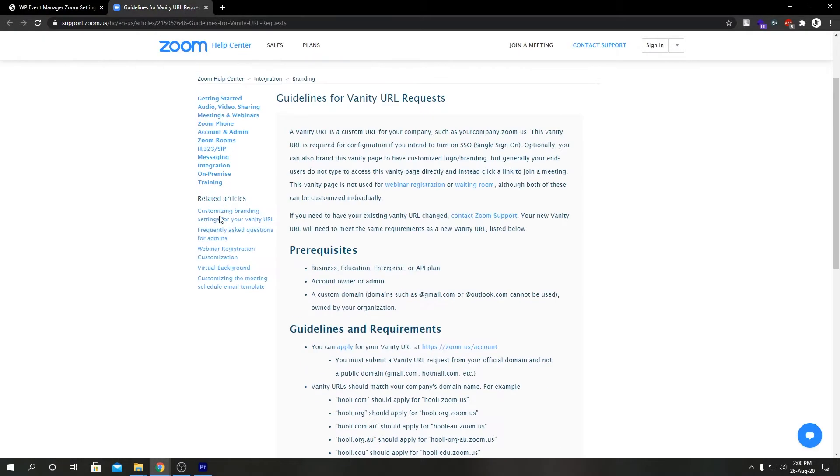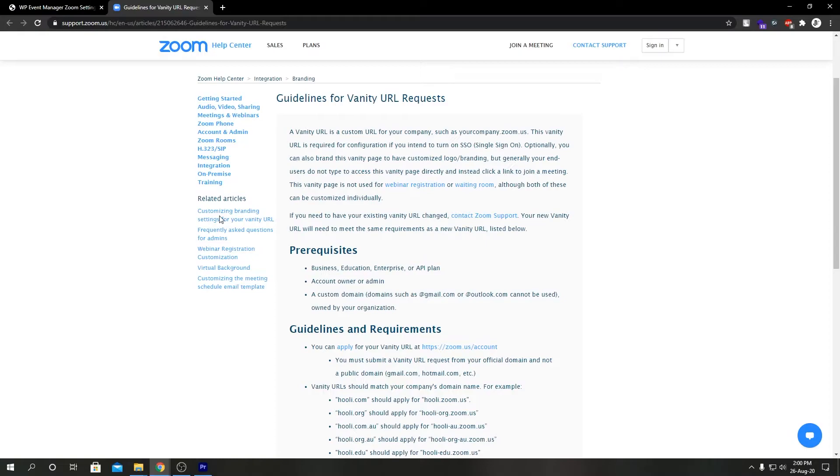So vanity URL is a custom URL for your company. What it does is represent your company with zoom.us. A vanity URL is a required feature if you want to use single sign-on and you can customize it as per your company's branding with your logo. You can customize your webinar registration and waiting room.